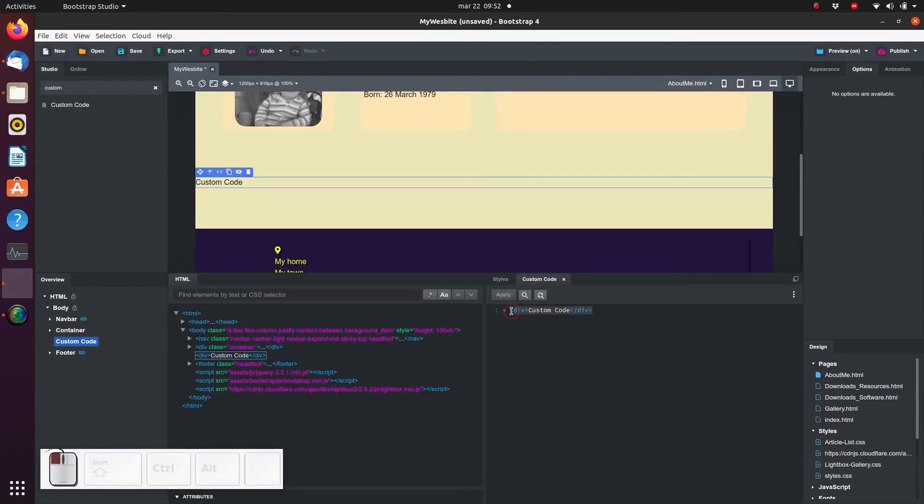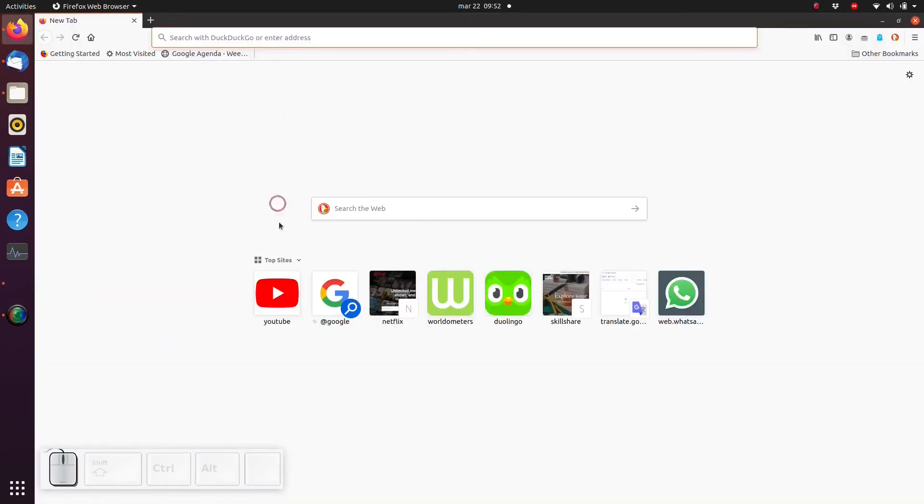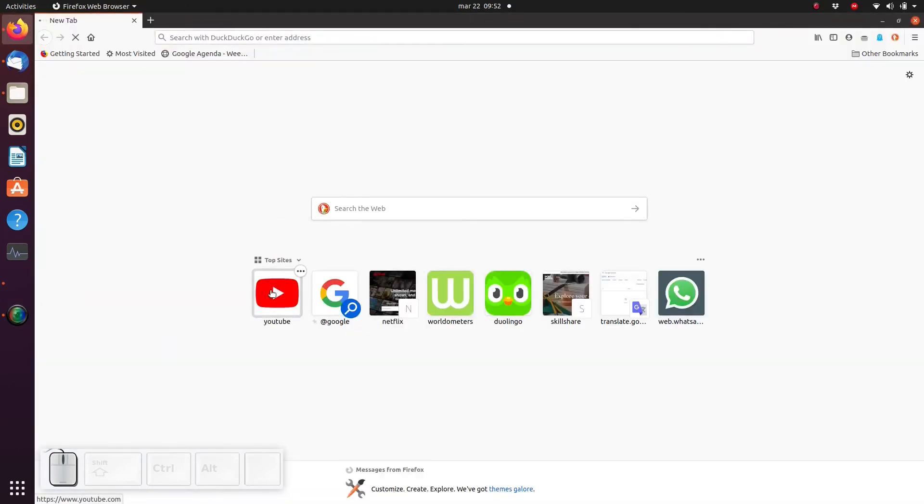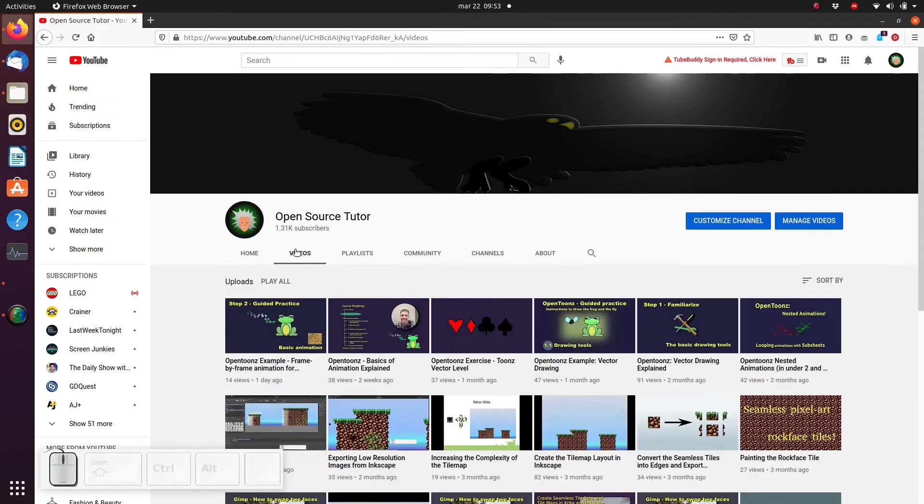This can be very useful because many websites and platforms offer you the opportunity to generate code which you can then embed in your own website. Next, let's go to YouTube. I want to find a video that I want to embed on my website.